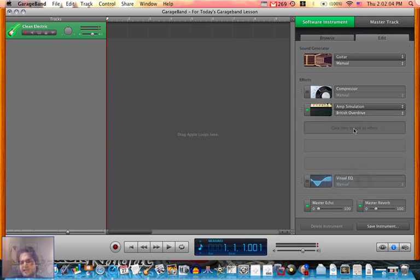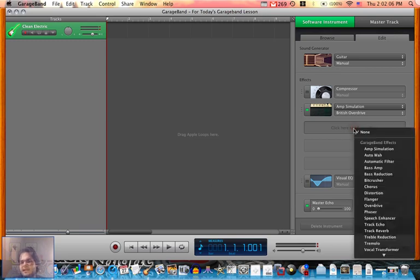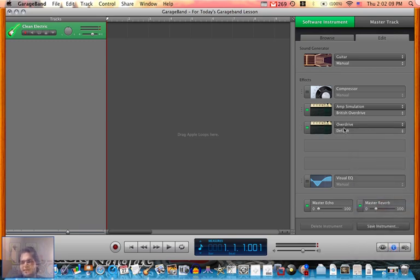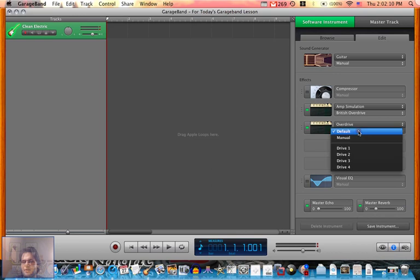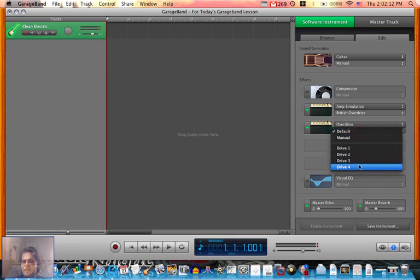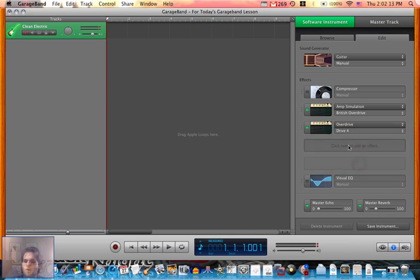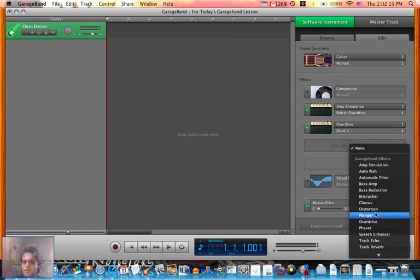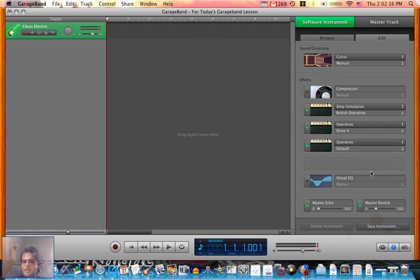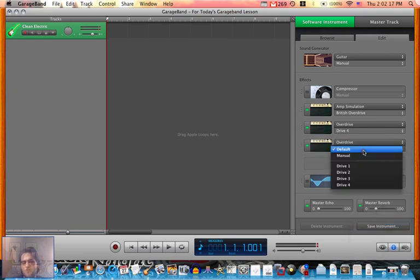Once you do that, click on here, go to overdrive, and select the drive you want. Let's say 4. Go to here and select another drive if you want.